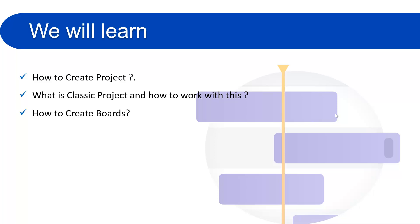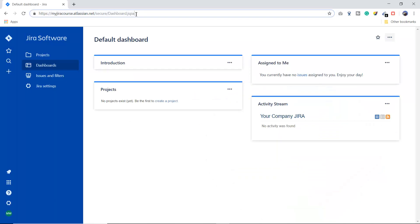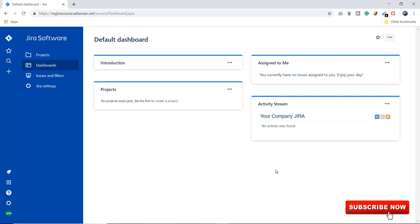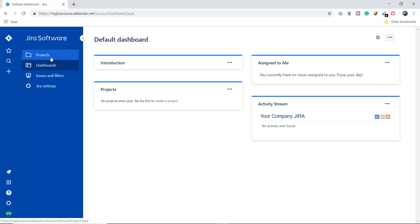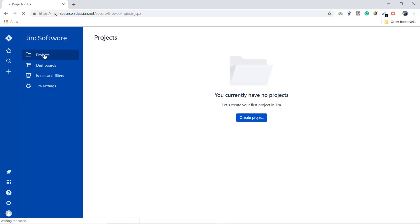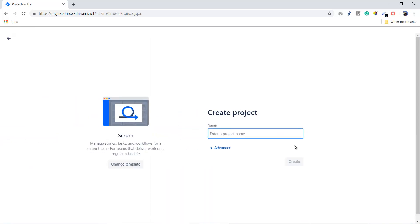Let's go to the cloud instance that we created in the last video. If you haven't seen the previous video, the link is mentioned in the description box — please watch that before this one. This is the default page of Jira. We will go into the project section and you can see we haven't created any project yet — it's showing 'you currently have no project.'